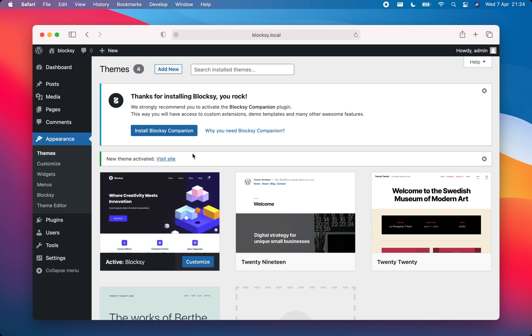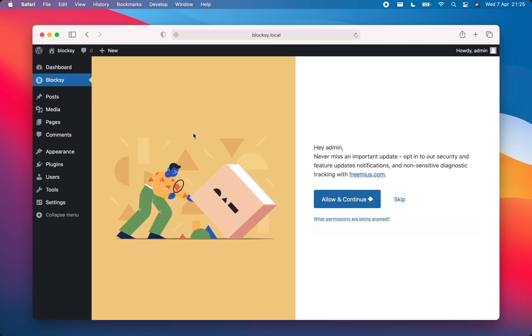Click on the Install Bloxy companion button to continue installing the companion plugin. After the plugin is done installing, you'll be invited to register your Bloxy theme and enable automatic updates. Of course, this registration is completely optional, and you'll be able to enjoy Bloxy and all its features without registering. I'll choose to register in this case.